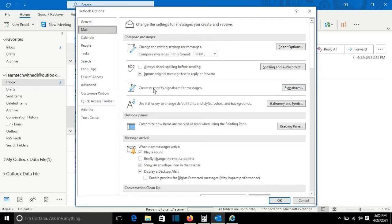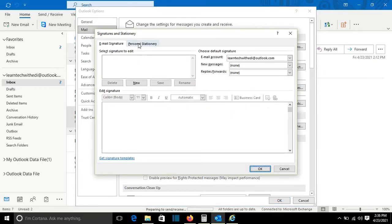We click on Signatures and it will pop up this view here. From here I can create my signature.